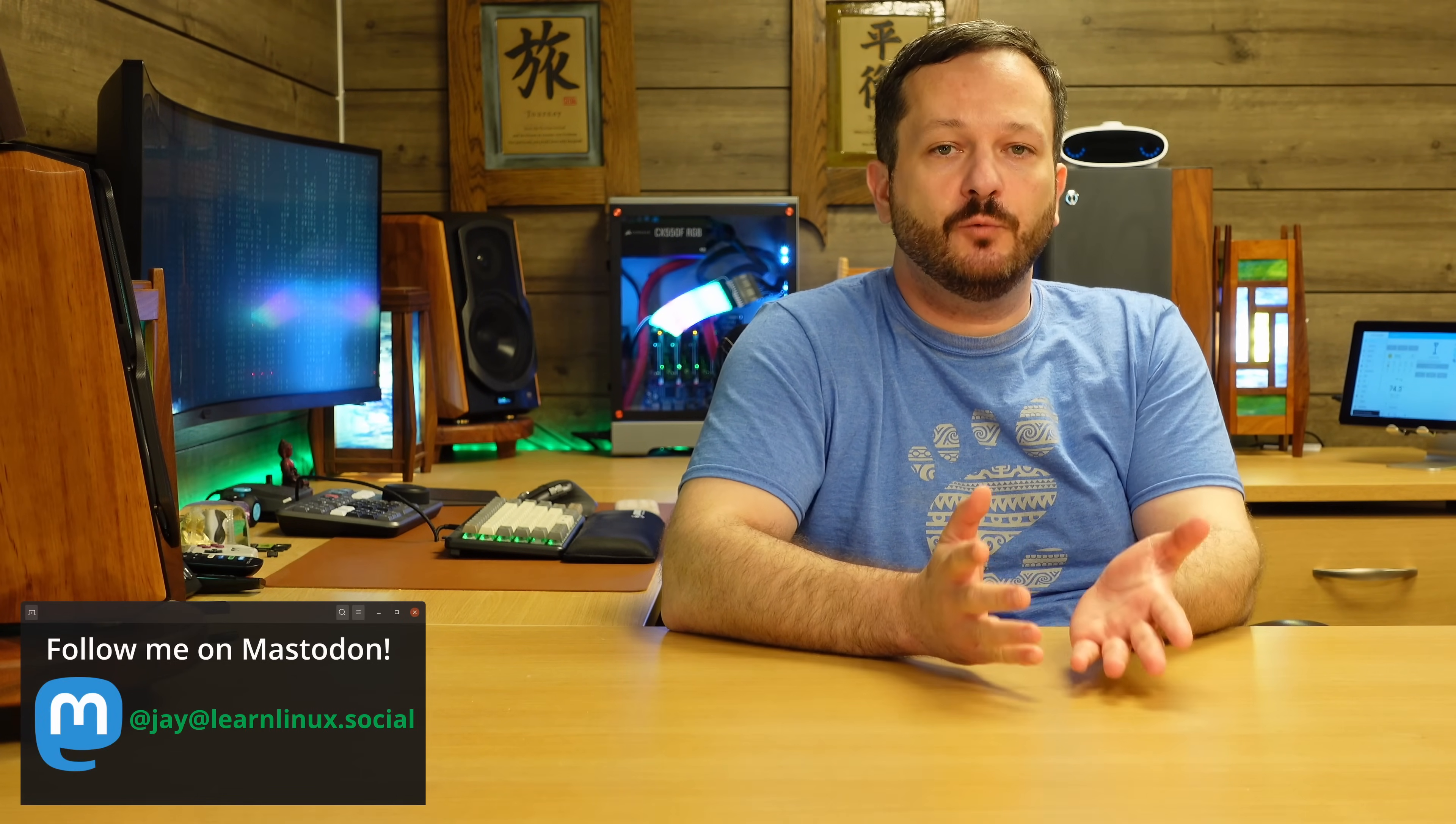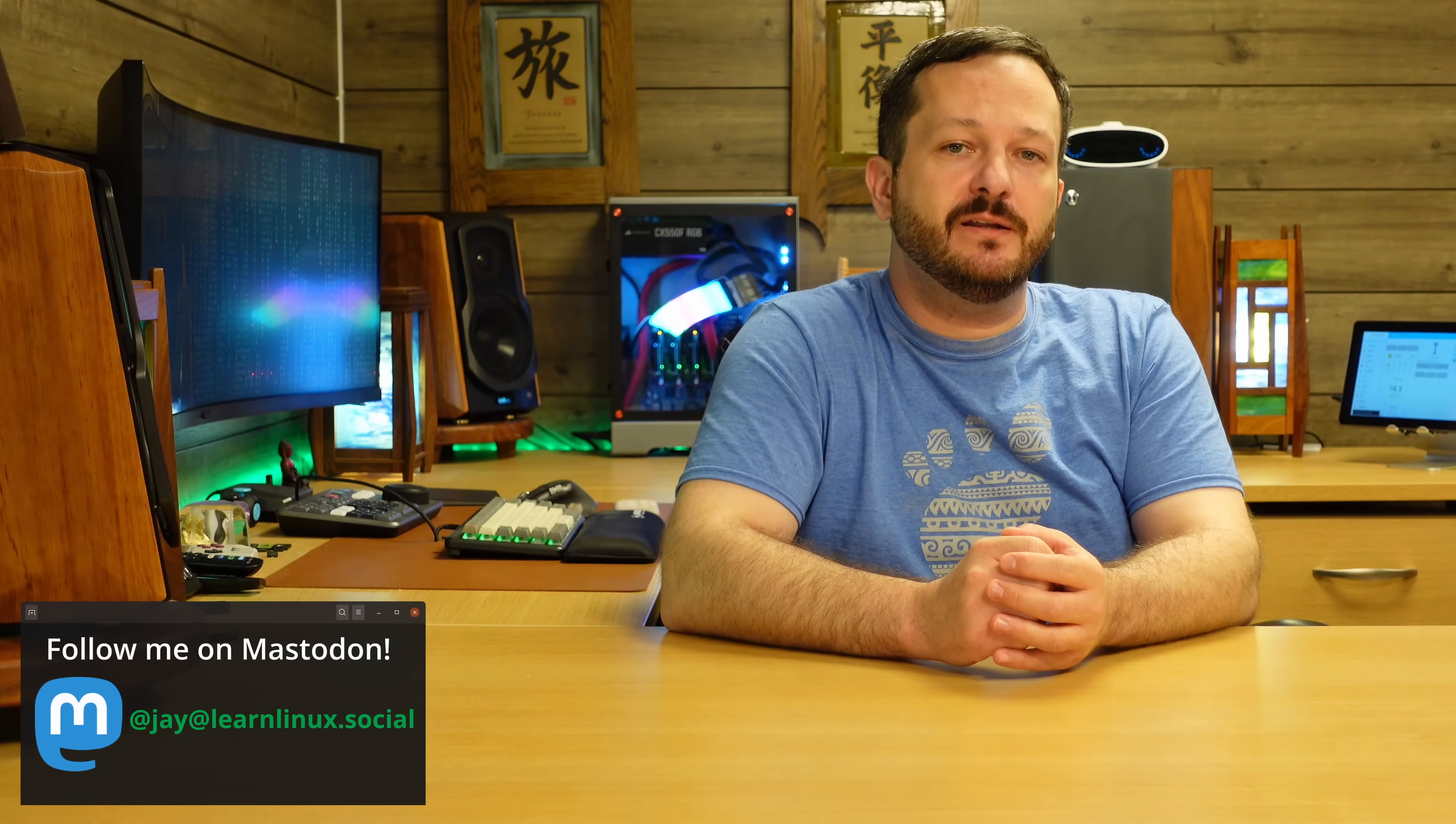Hello, and welcome back to my bash scripting course. In the previous video, I gave you guys an overview of what you can expect in this course. And in this video, we're actually going to get started.